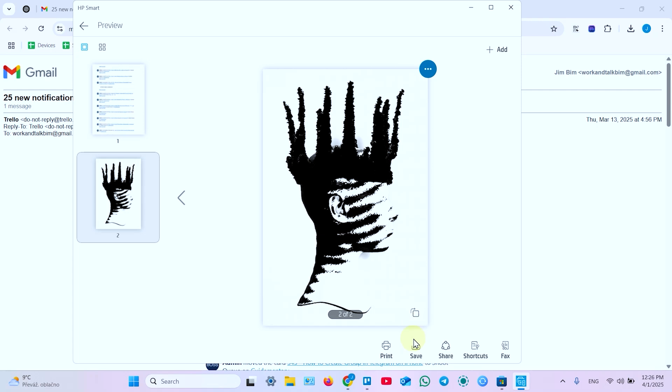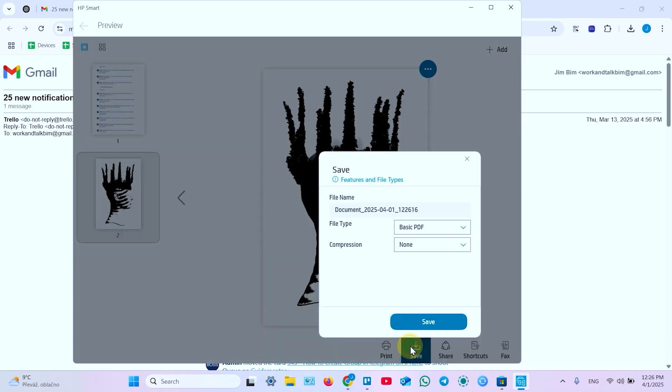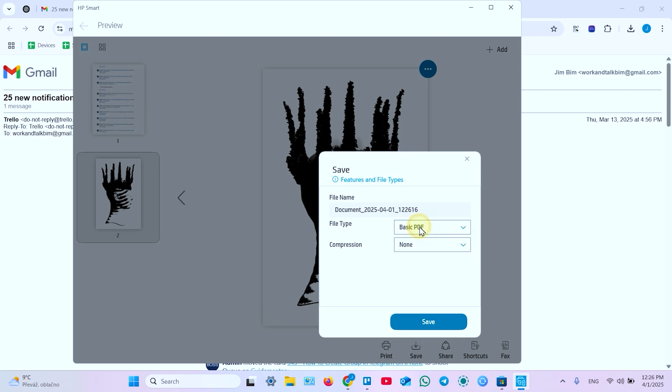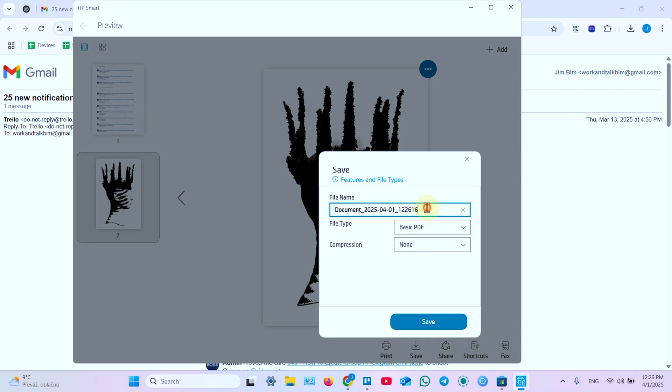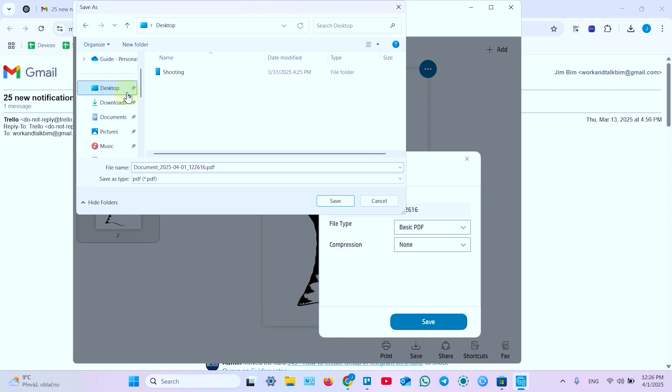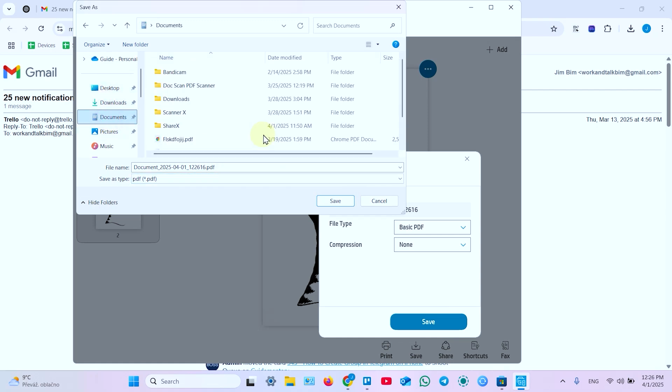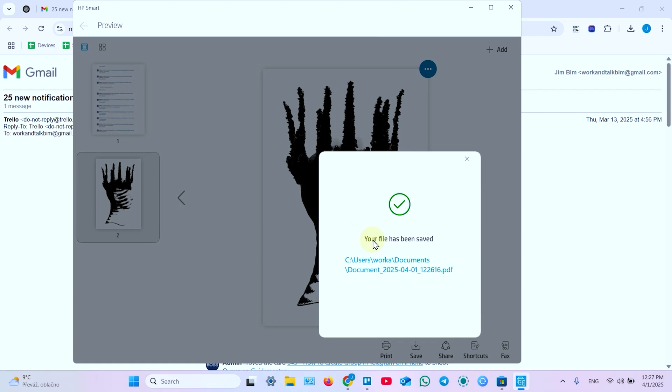And once you're done you can right away print this document or save to your file system, or send fax, or share. So let's just save this time. Select PDF if you wish to save multiple pages file or select image if you want to save different images as different files. Now name your document in this field. Set compression or save without compression and click on save. Now select location. Let's say desktop or downloads or documents. Click save and your file has been saved.